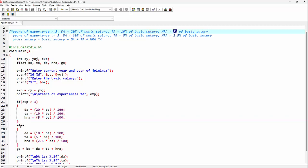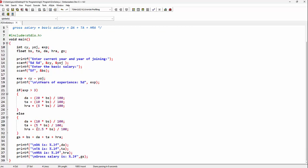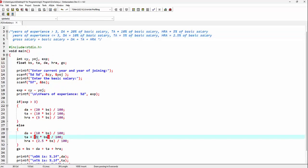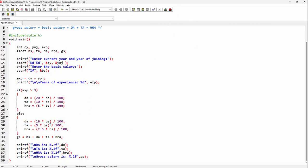After completing the if block, the next block will be the else block. Inside the else block, the second condition applies — when years of experience is less than or equal to 3. For this condition, DA is 10% of basic salary, calculated as (10 * BS) / 100. Similarly, TA is 5% of the basic salary, and HRA is 2.5% of the basic salary. As the else block has more than one statement, we enclose these statements inside opening and closing curly braces.